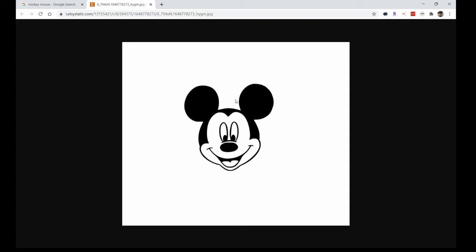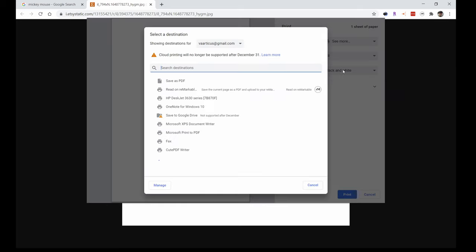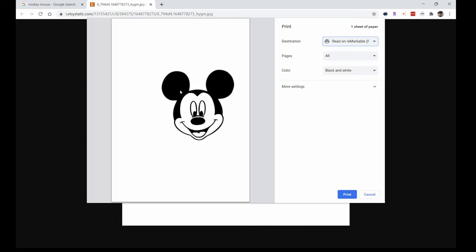If you try and send it as text, it's not going to work obviously because there's no text. You can change your default or you can just right-click on it and then send on Remarkable as PDF — same net result. What it's going to do is open up a print screen where you can then set your destination printer as Read on Remarkable. If you don't see it in your list, you can go down to 'See more' and it will probably be there. So set it to Read on Remarkable.